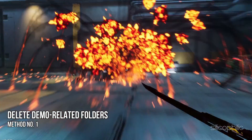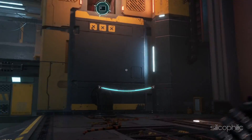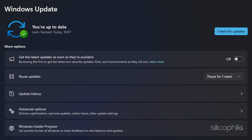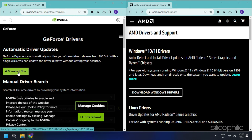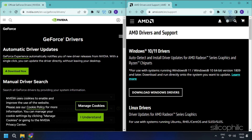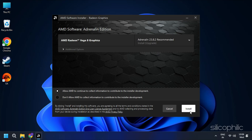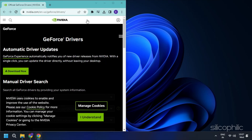Method 1: Delete Demo-Related Folders. If you were one of the early adopters of the game, this might be why you cannot play at launch. Remove all folders associated with the demo version. Next, update your copy of Windows and install any pending graphics driver updates. Visit the official websites of your graphics card manufacturer — linked in the description — to download and install the latest drivers.